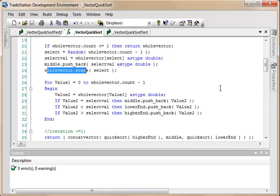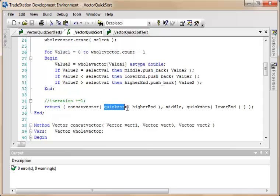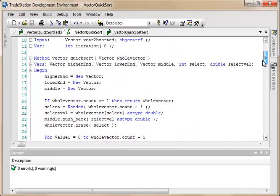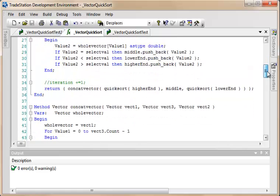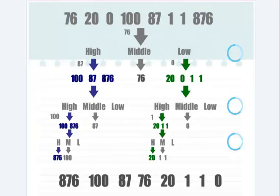And then, having done that, we return a concat vector, and this is where you get the recursion, because we're now calling quicksort for the results of all this for the higher end, not for the middle, but for the lower end. And so those things recurse within each other, which is pretty difficult to understand at first. But you'll see here that we're calling the method from within the method. And what I've done to try and make this a little bit more easy to understand is I created the infographic as you've already seen.